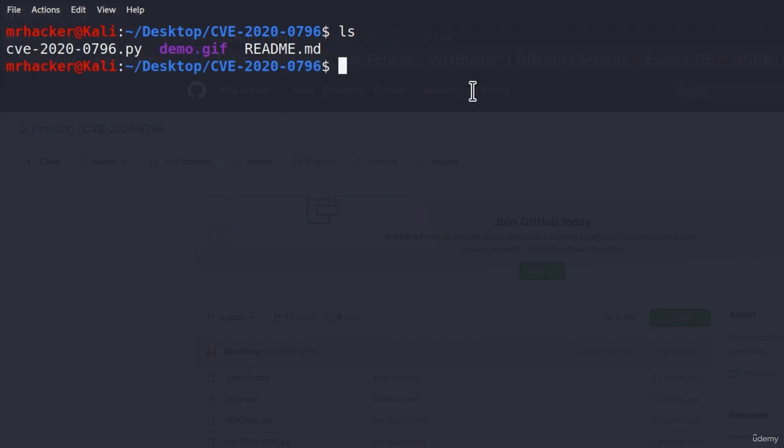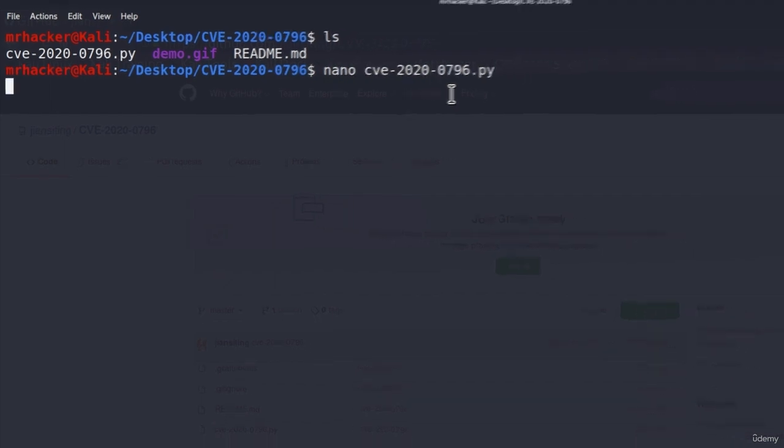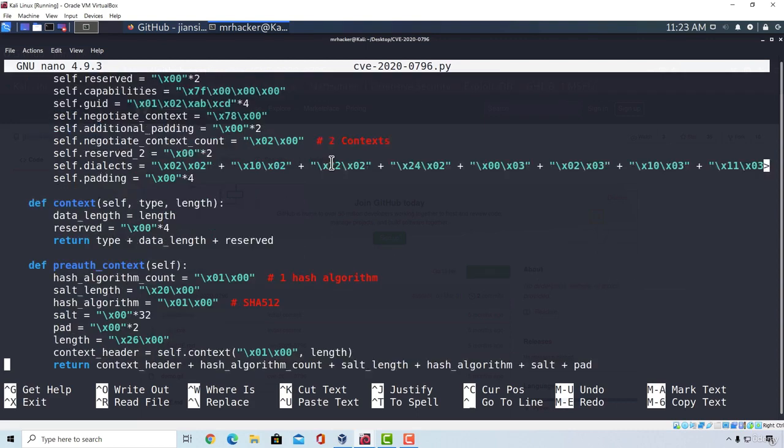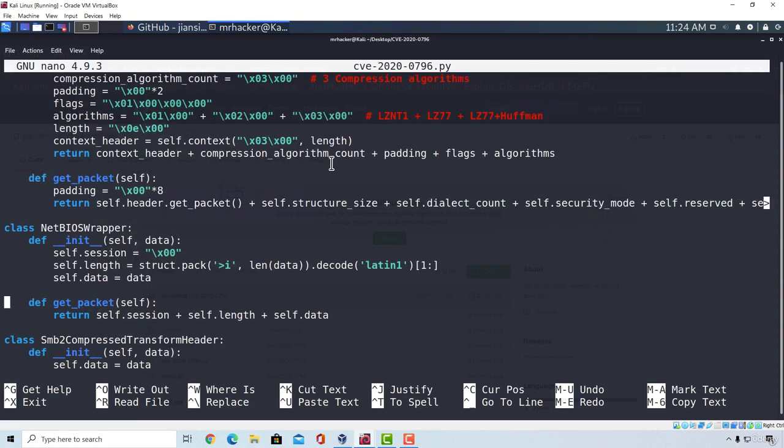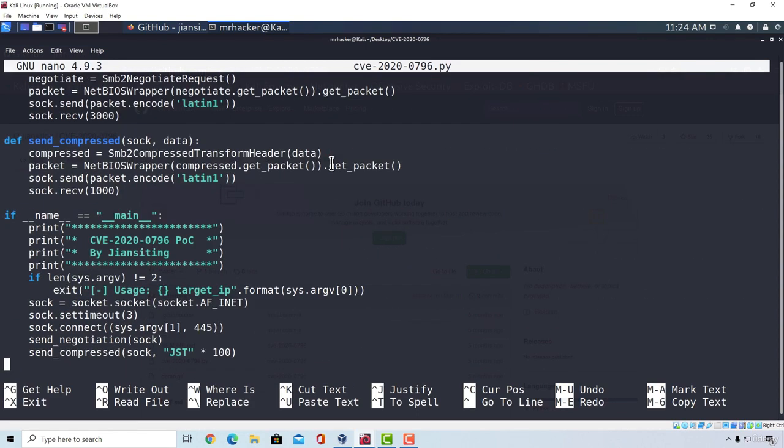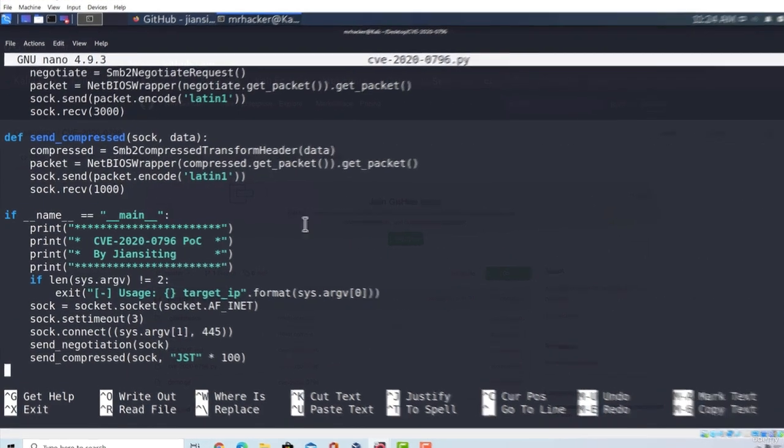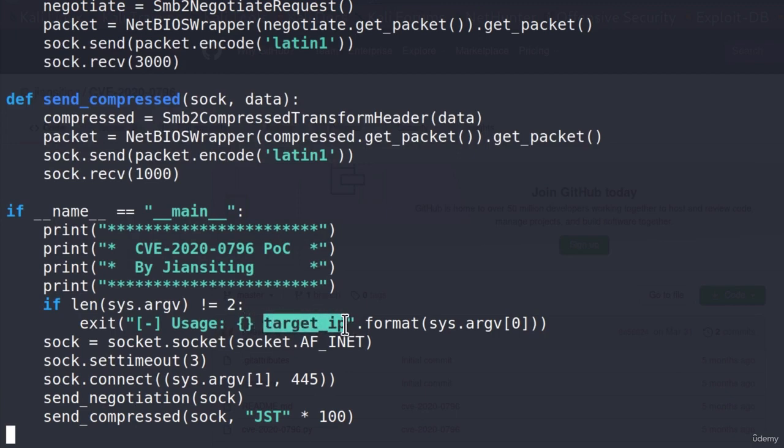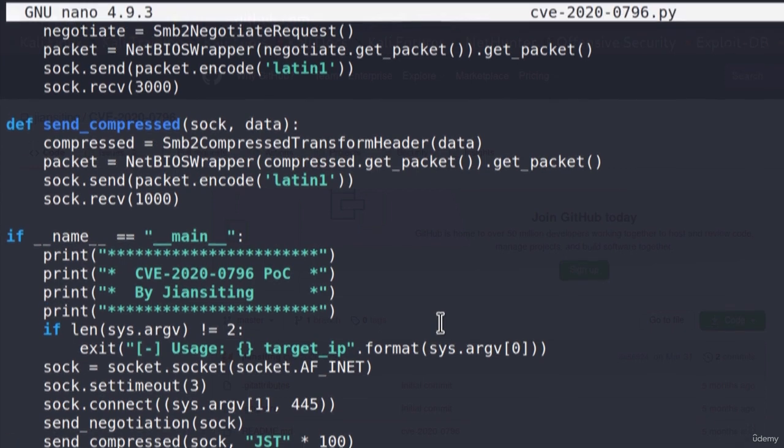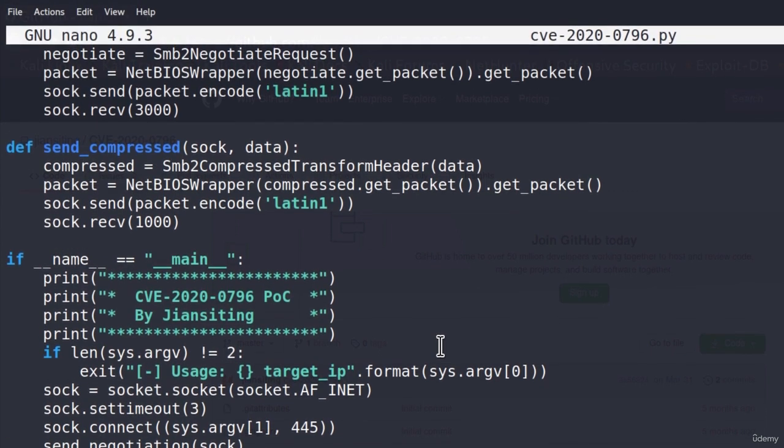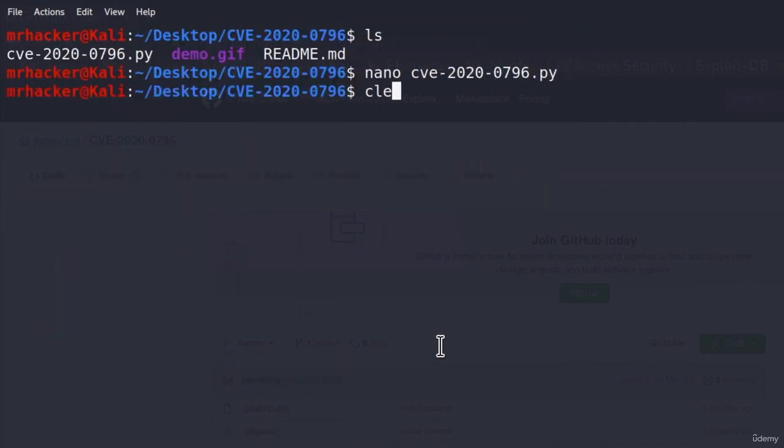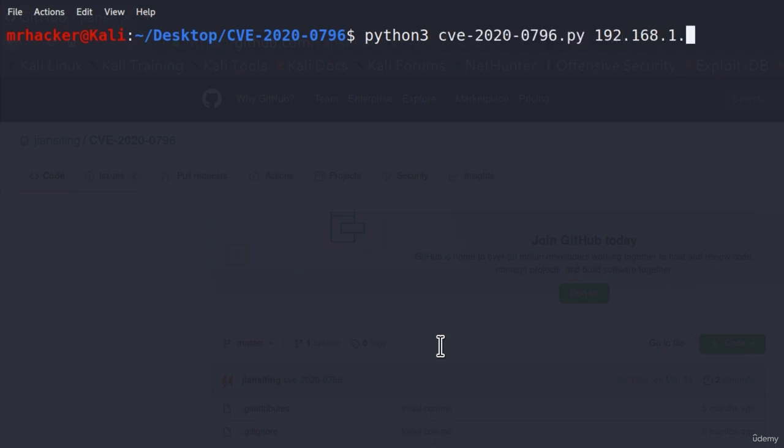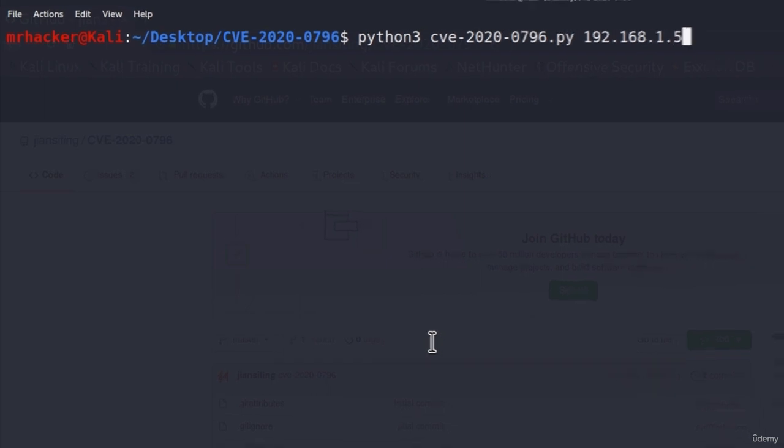Of course, if we want to, we can nano the vulnerability file or the Python file, and we can scroll all the way down to see the code of this exploit. And down here we get the usage. So all we need to specify, as it says right here, is the target IP address. Let's try it out. If I go right here and type python, I believe it's python3 once again, and then cve.py and then the IP address of the target machine.